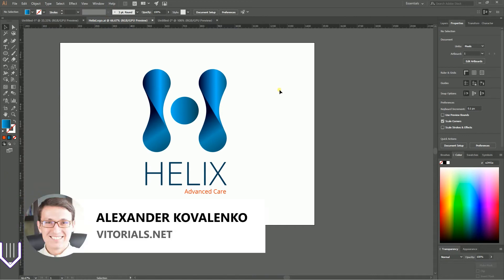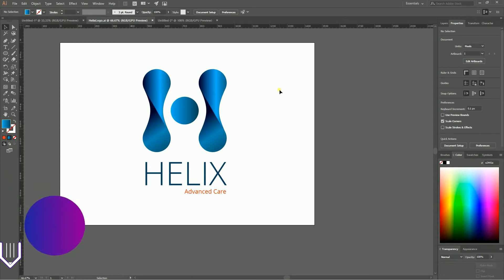Hi everybody, you are watching Vitorials and in this tutorial I'm going to show you how to create this letter H logo.